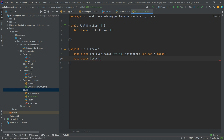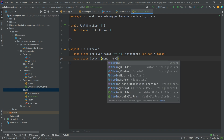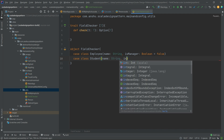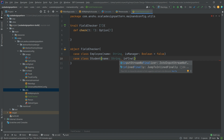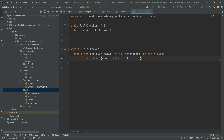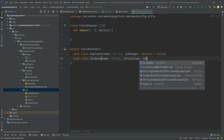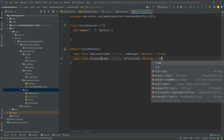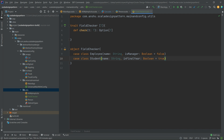Now let's implement the case class Student. For Student, the first field is name of type String, and the second field is inFinalYear of type Boolean, which defaults to true. We assume all students are in their final year by default unless otherwise specified.